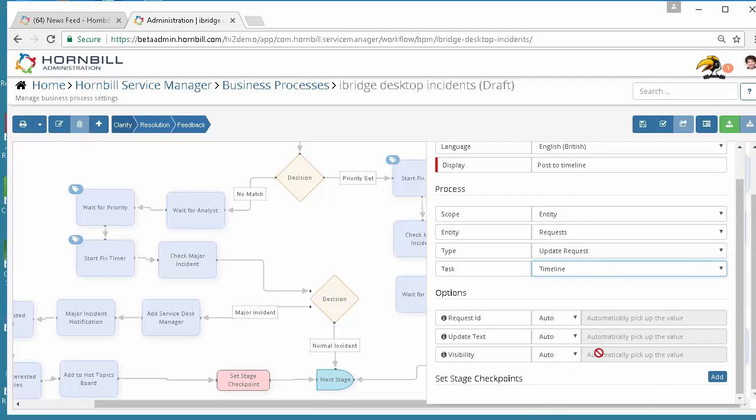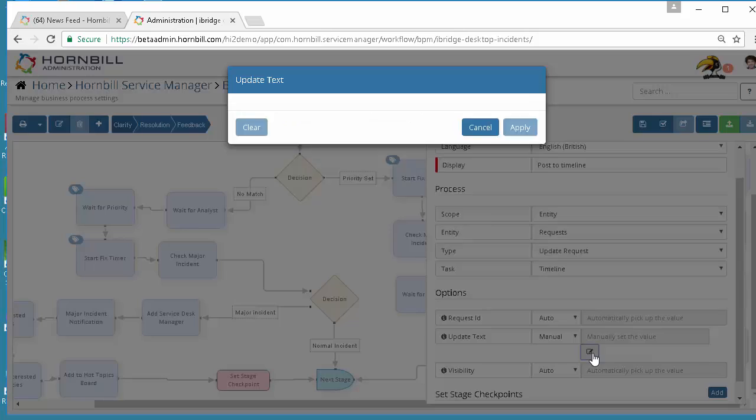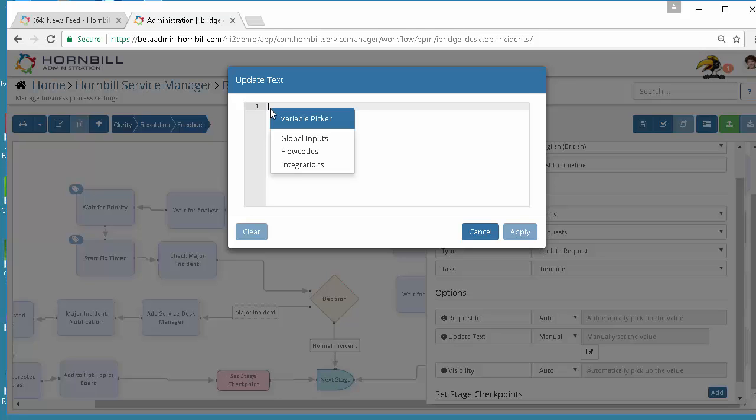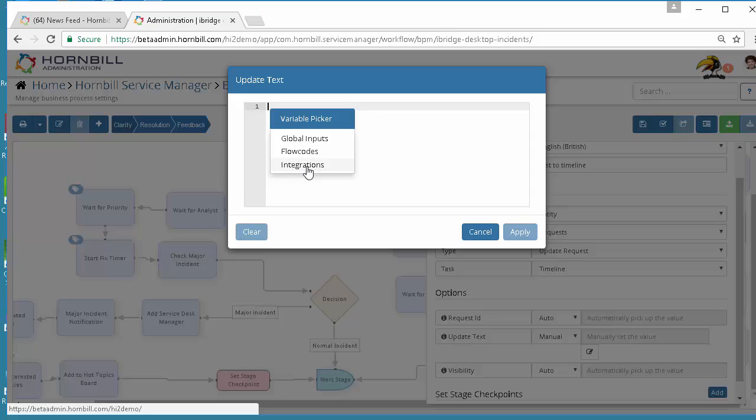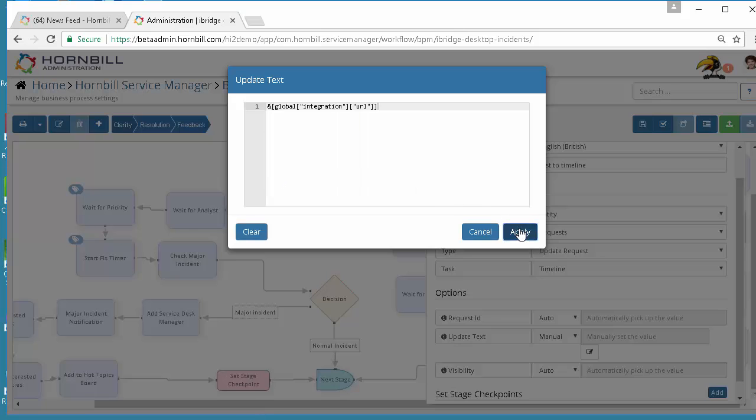Looking at the configuration option here I need to define what update text I want to appear on that timeline so I'm going to manually set that and come into the designer and use my variable picker. I'm going to use the output parameters from the Twitter integration call that I've just made and select to include the URL from there.